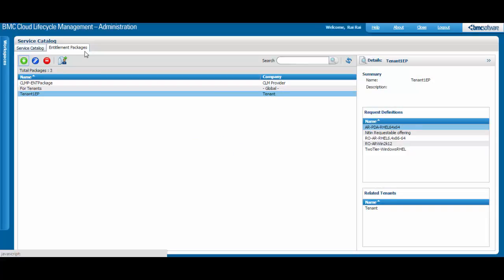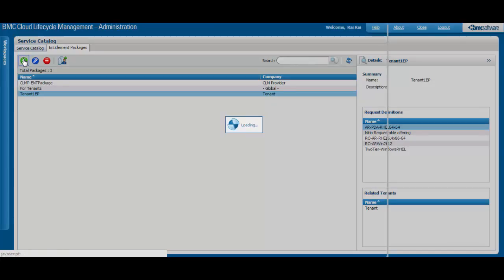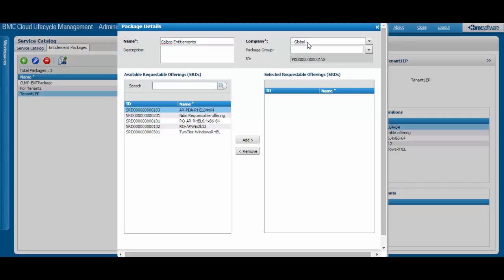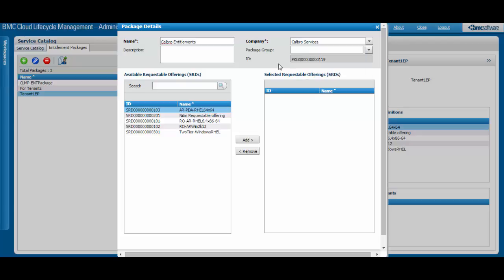From the Entitlement Packages tab, you can create and manage Entitlement Packages, which are groups of requestable offerings mapped to specific tenants. These packages make it easier to partition and manage services created specifically for various tenants.